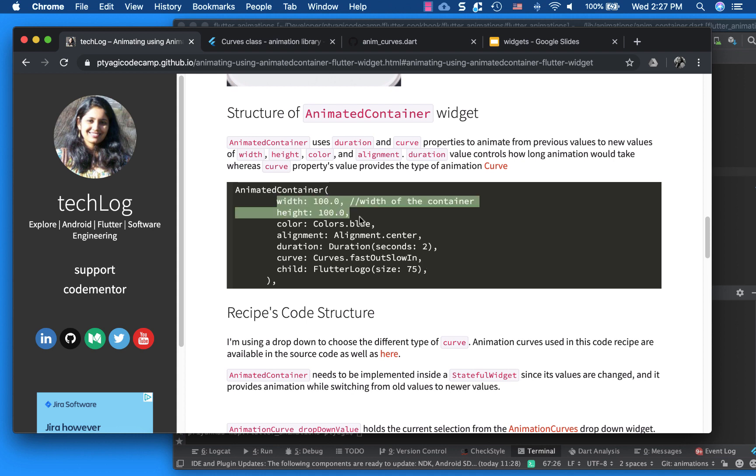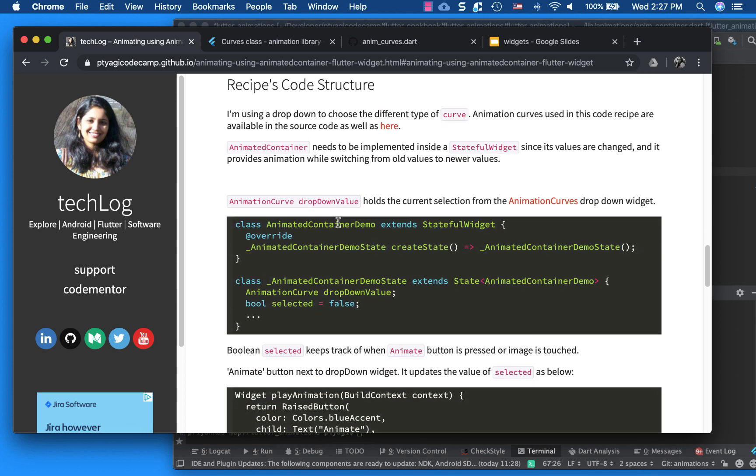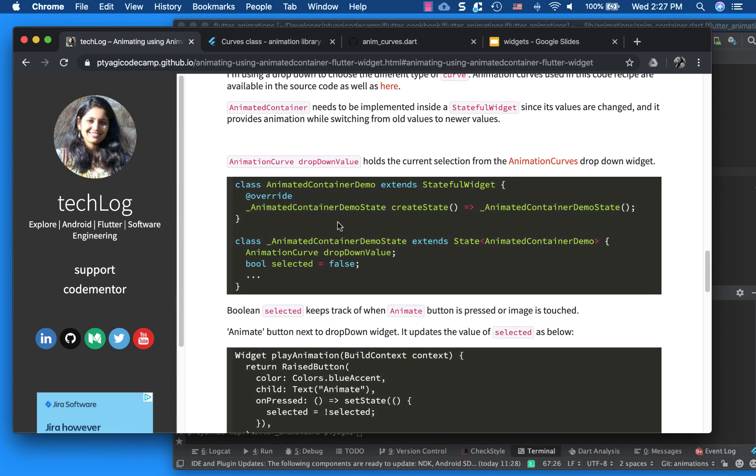And these parameters are the starting parameter. So how animated container works is, first thing is you have to put this one in a stateful widget. Because based on the starting value of width and height and the ending value of the width and height, it actually creates the animation.